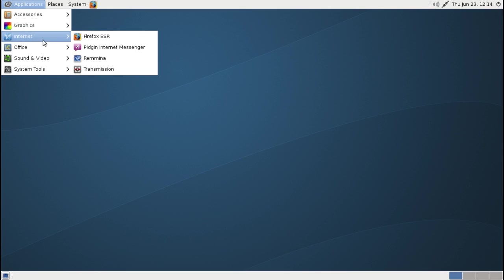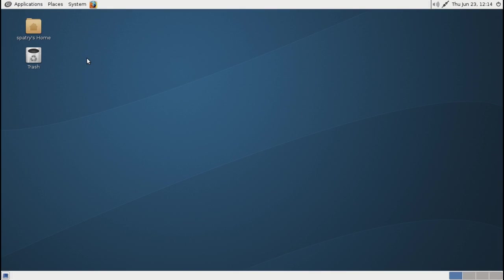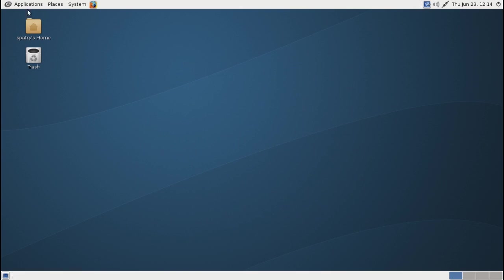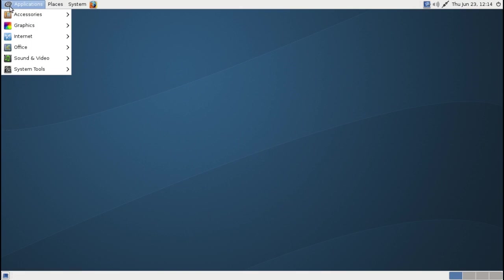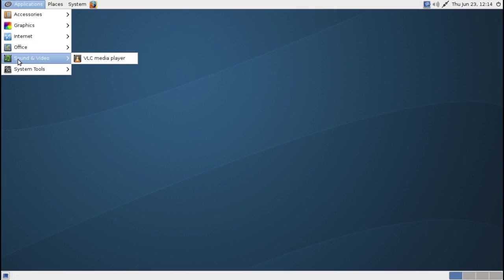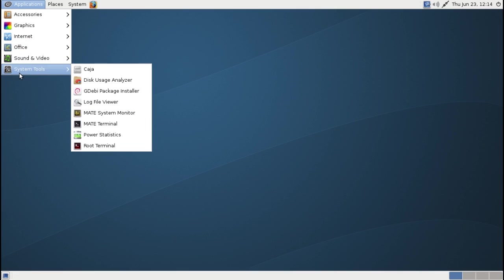Transmission for BitTorrent. And Romina, I think, is... I forgot what Romina is. Would you believe that? Okay, this is a remote desktop client. I've never even played with this thing, to be honest with you. The full LibreOffice suite and a few other accoutrements thrown in. Just VLC for playing media and a few system tools thrown in as well.